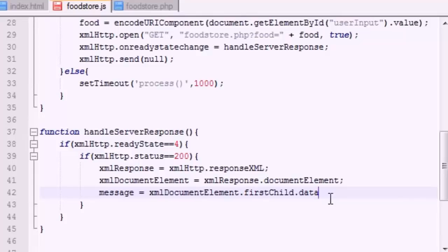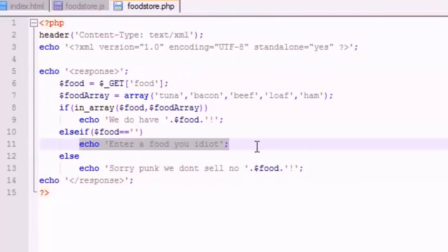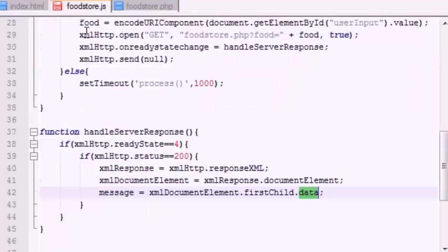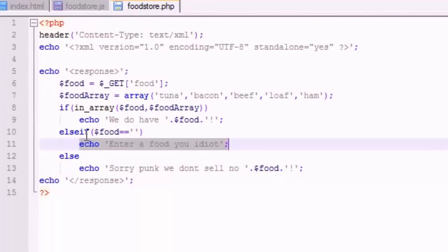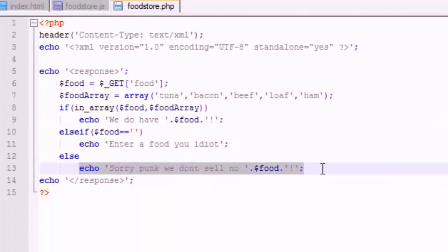Now data is basically - it gets the data from your XML file. So it's going to be equal to something like this. All right, so now this message is equal to the data. So it's going to be equal to either 'enter a food you idiot' or this message is going to be equal to 'we do have tuna' or 'sorry punk, we don't have' or 'we don't sell bacon appetizers' or something.